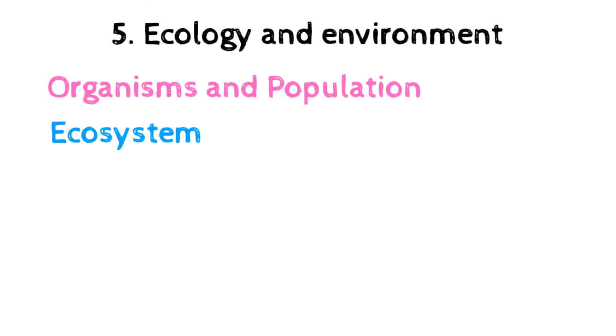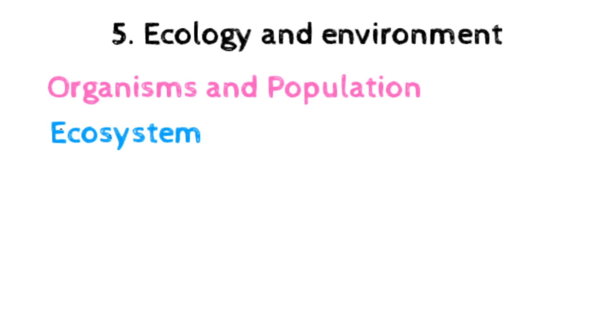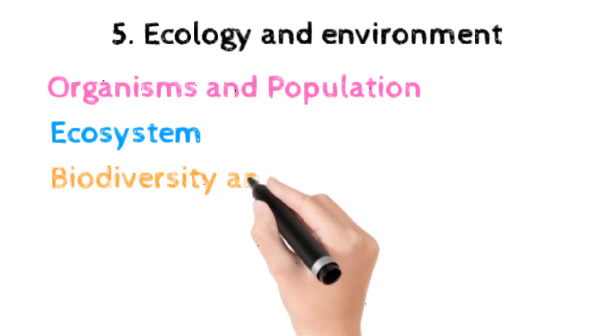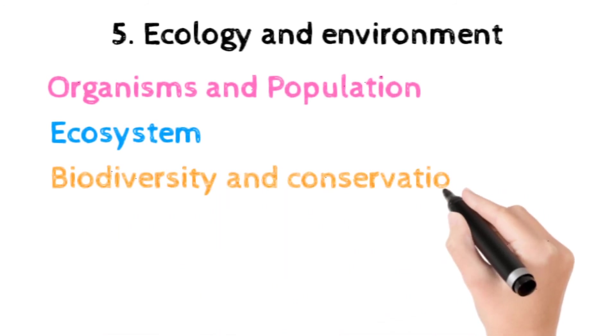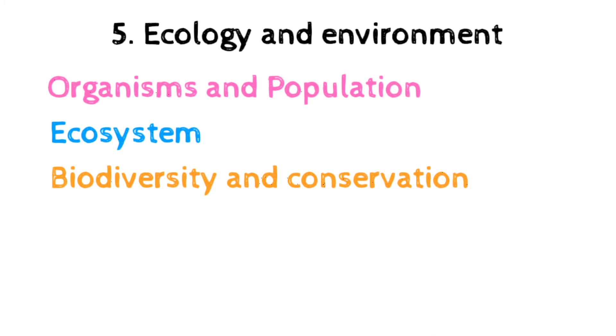The next topic is ecosystem, which includes patterns, components, productivity and decomposition, energy flow, pyramids of numbers, biomass energy, nutrient cycle, carbon and phosphorus.